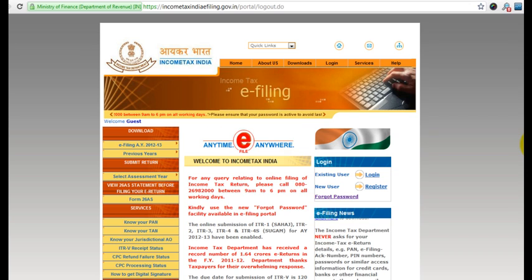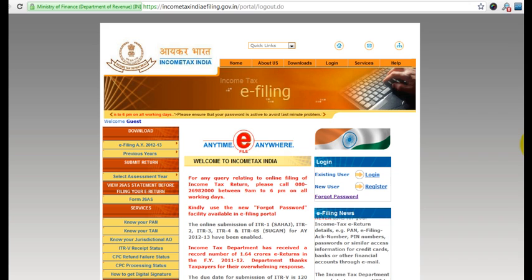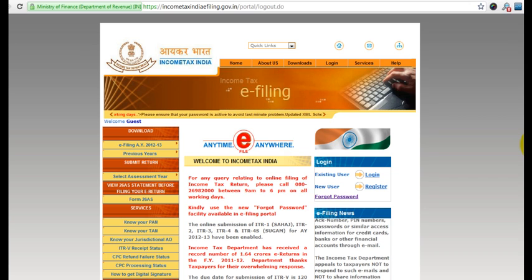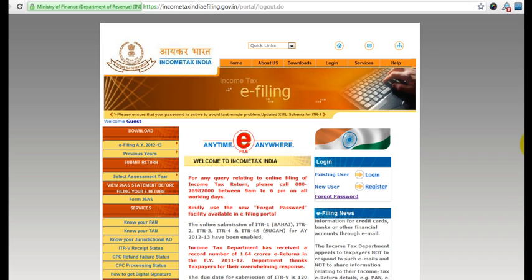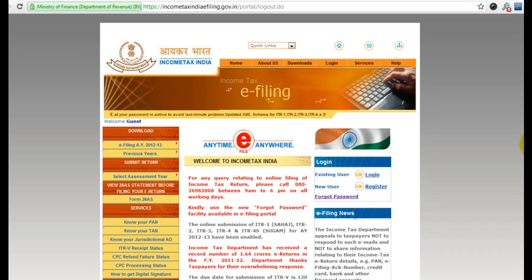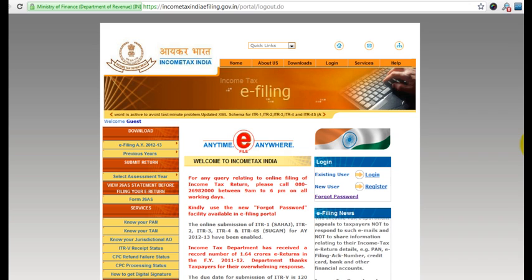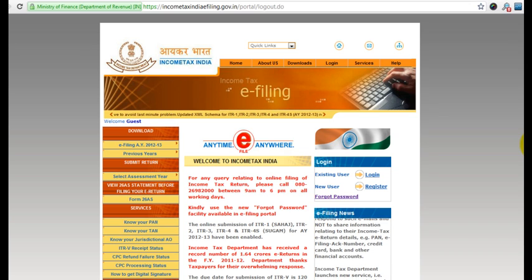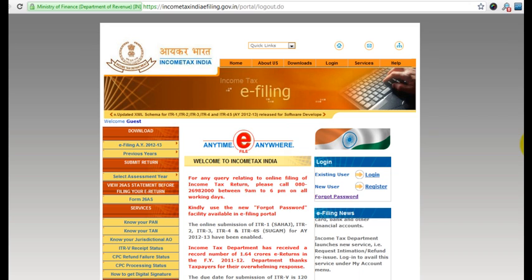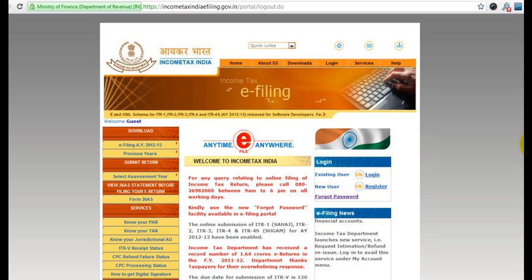Hi, this is Manish Chauhan from jargonvestor.com. In this video we are going to see how you can view Form 26AS online. Form 26AS is a consolidated statement of all your TDS deducted by different entities in a financial year, plus all the advance tax payments made by you and all the refund information.